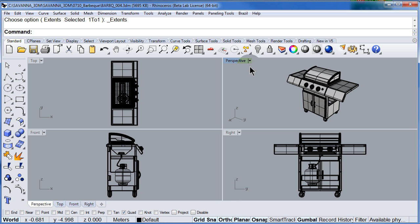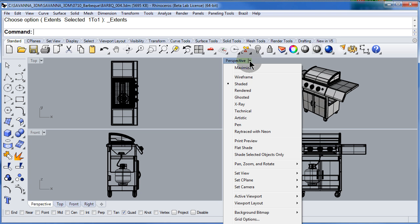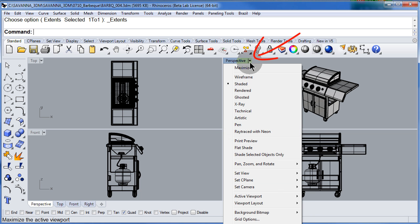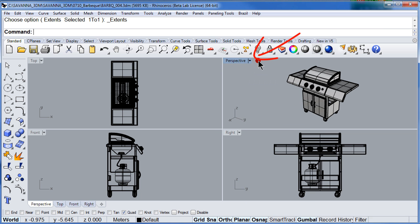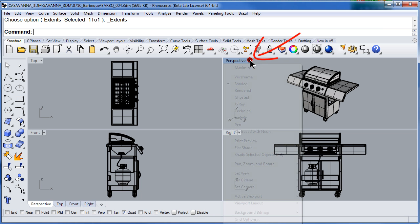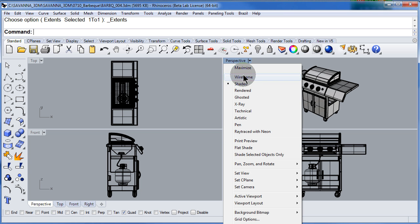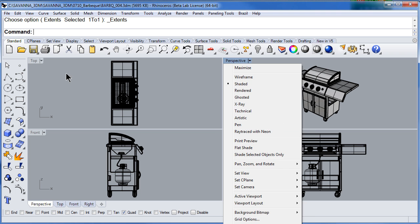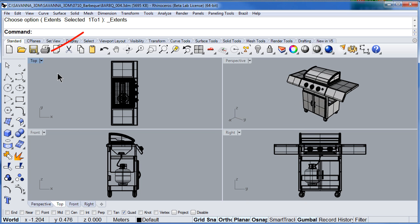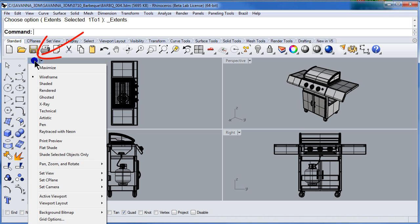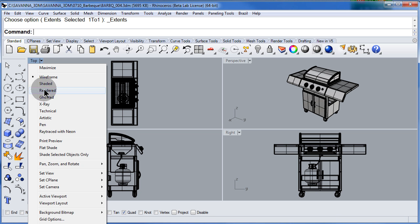Notice that you can open up by clicking this little arrow you can open up all the options that each viewport has. As well as you can right click and open up the same options.